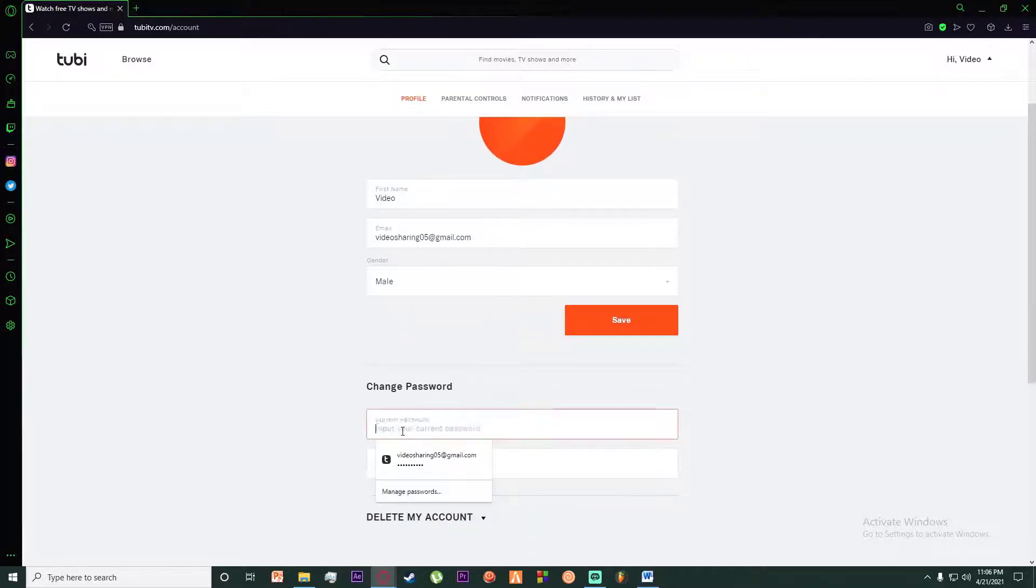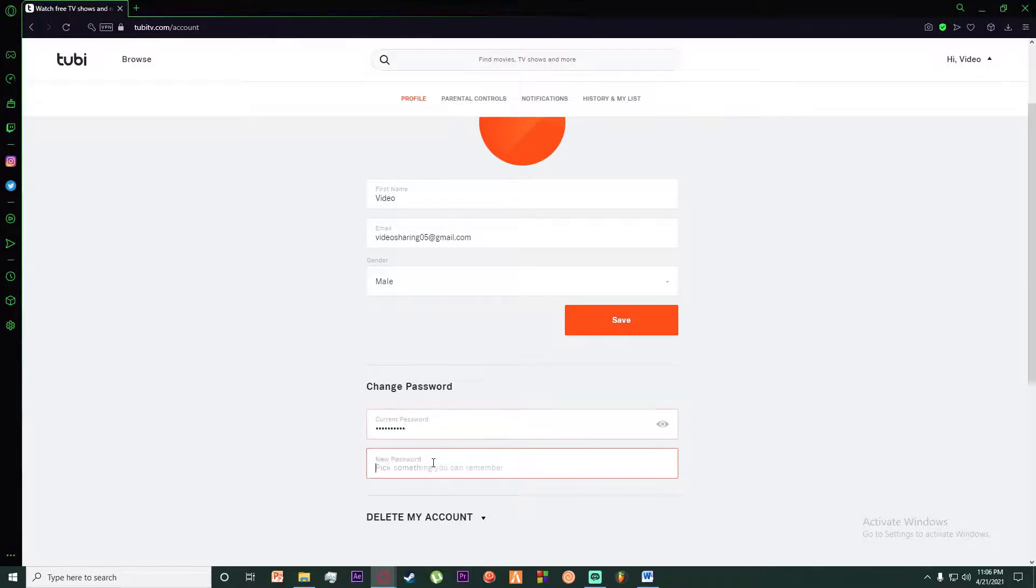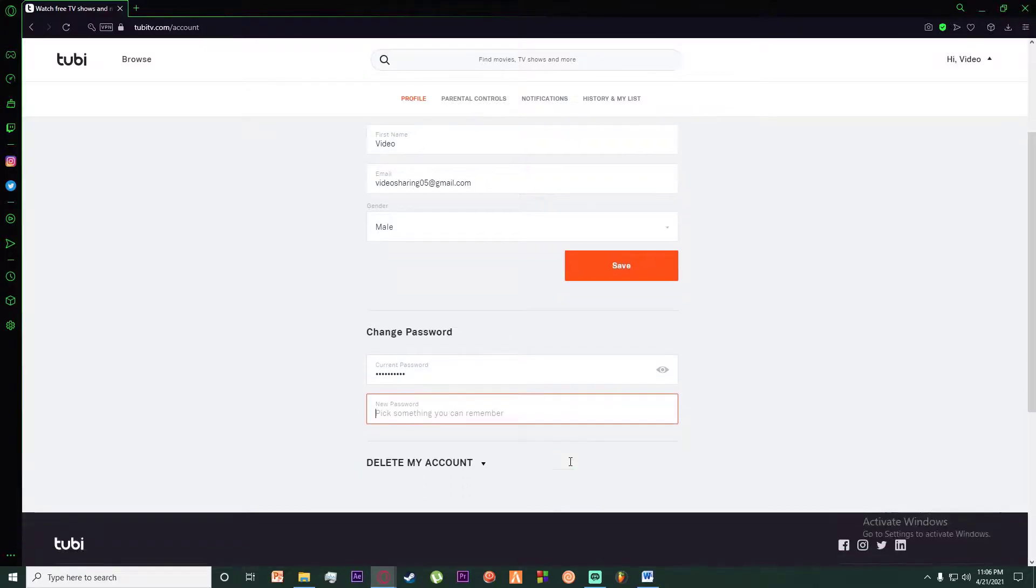Enter your current password on top, and then enter your new password on the bottom. Your password will be changed. It's as simple as that.